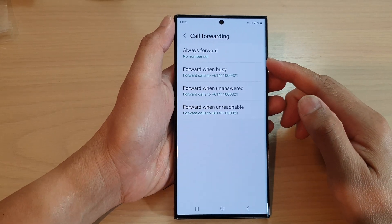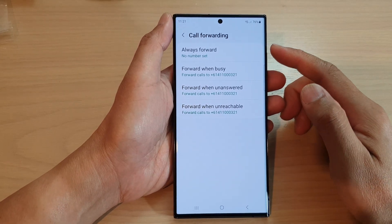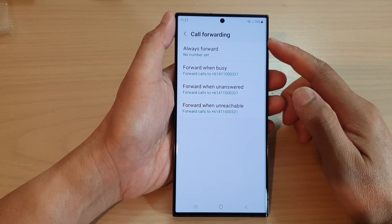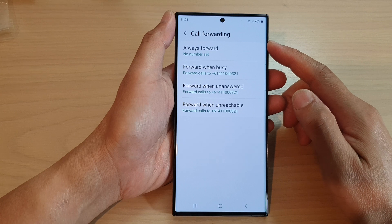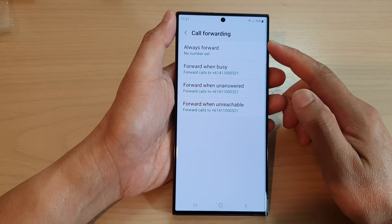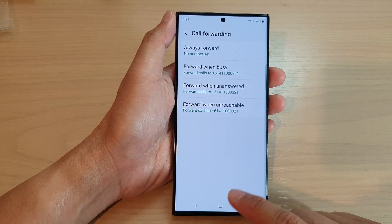Hey guys, in this video we're going to take a look at how you can set up code forwarding on the Samsung Galaxy S23 series.